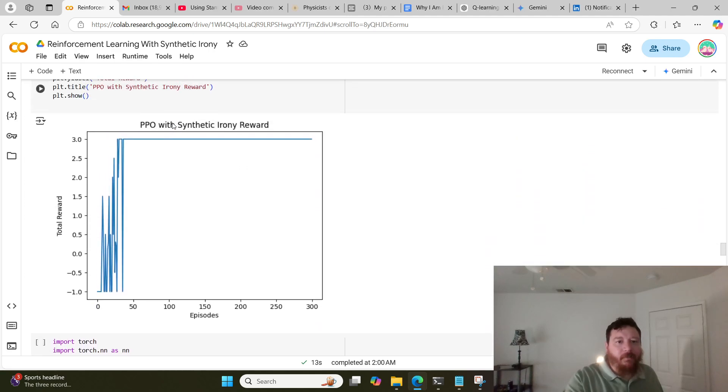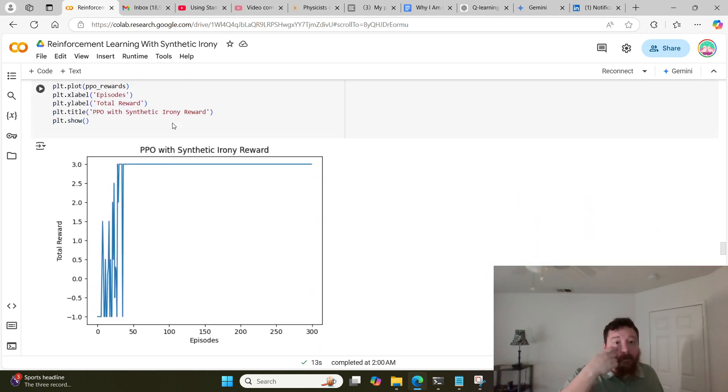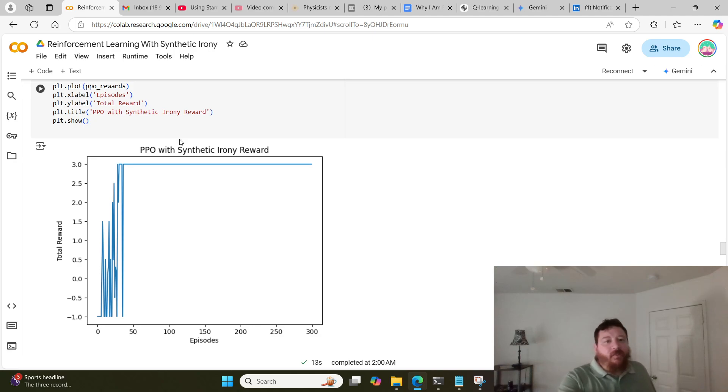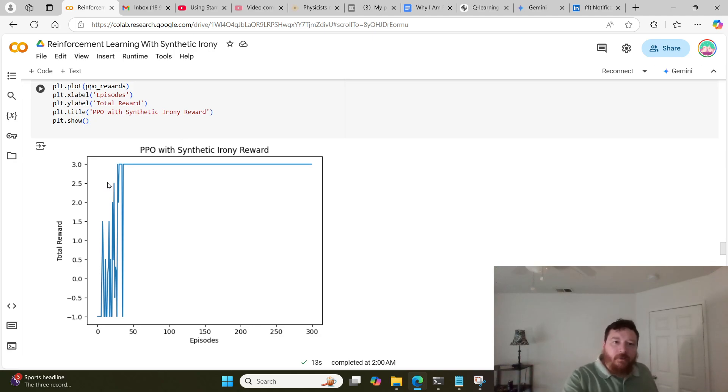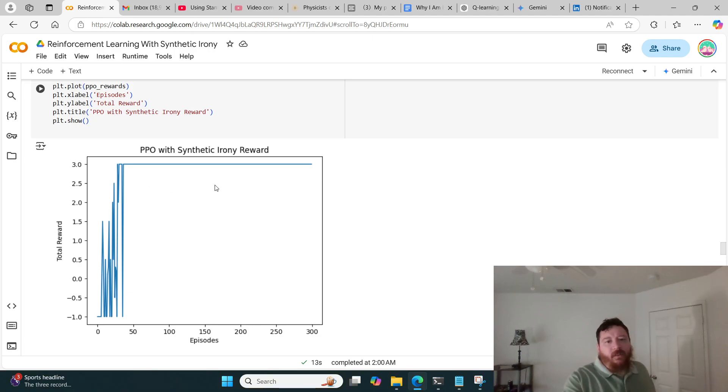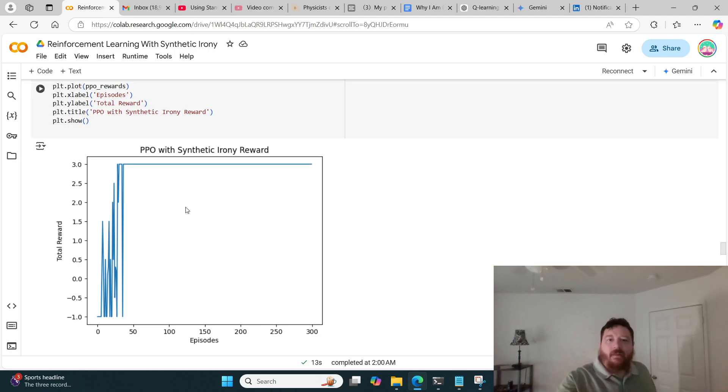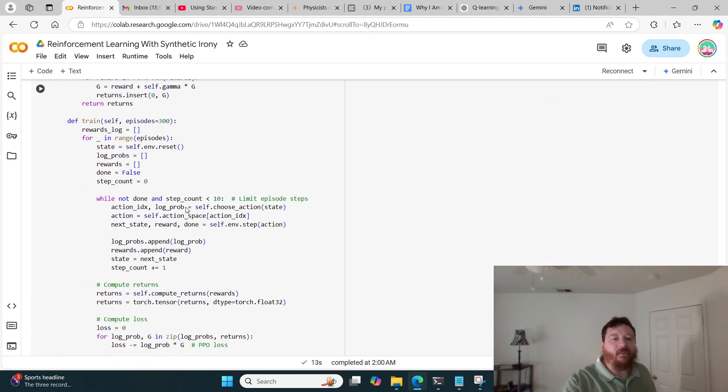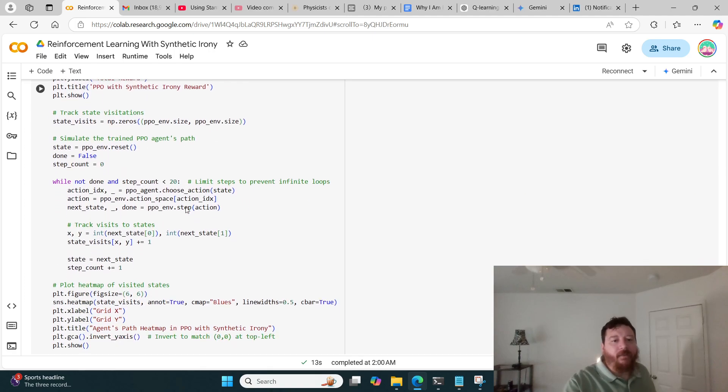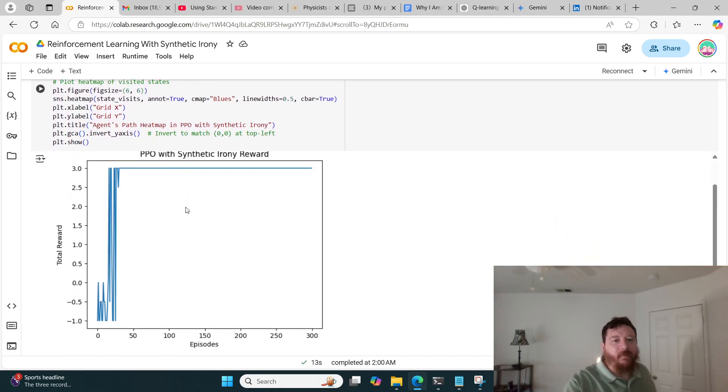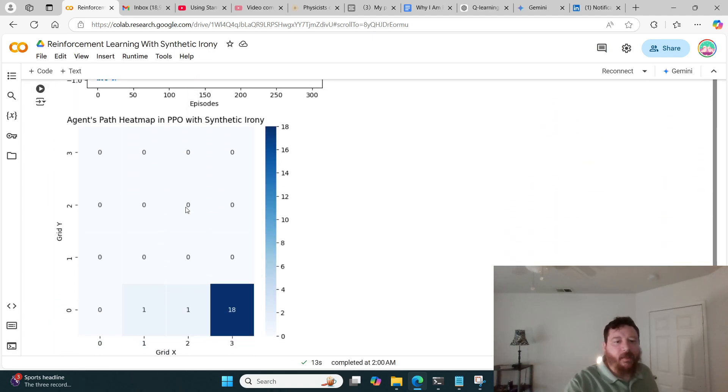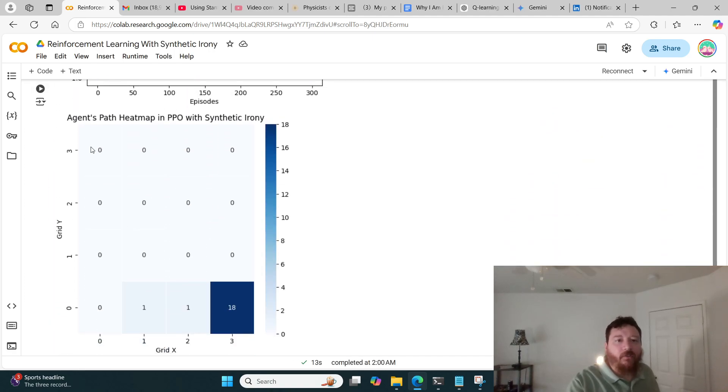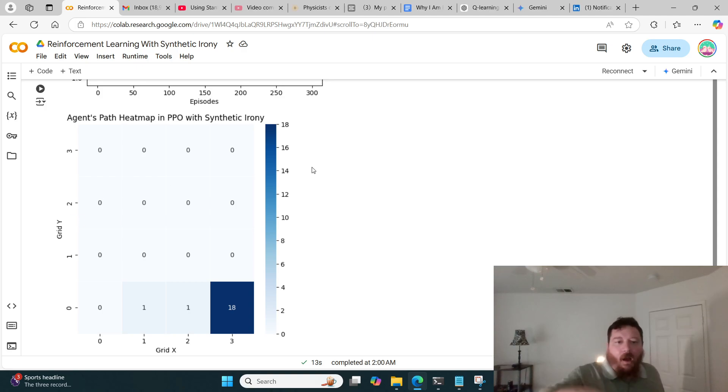This to me is essentially showing that this synthetic irony isn't really having an impact. I take it a step further and let me see, graph it out. I do it here and then there's no result. My initial test was the heat map and it just beelined like it did before.